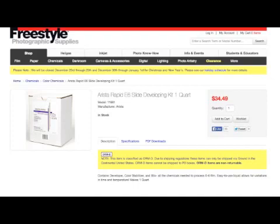After you're done shooting, it's time to process the film. All you need is a standard 35mm film tank, a light-tight room or film tent, and an E6 processing kit you can purchase online. The processing kit we're using here is the Quartz Size Arista E6 Rapid Developing Kit, purchased at FreestylePhoto.biz.